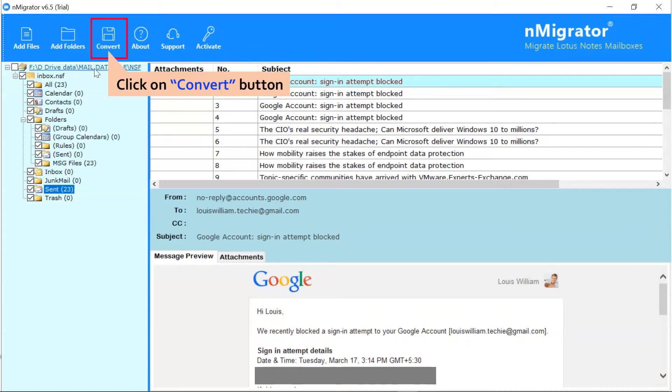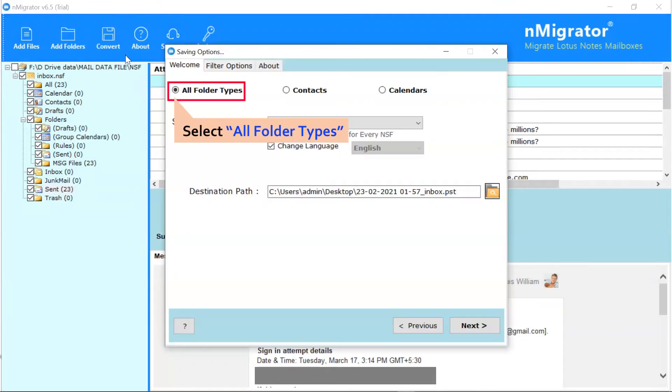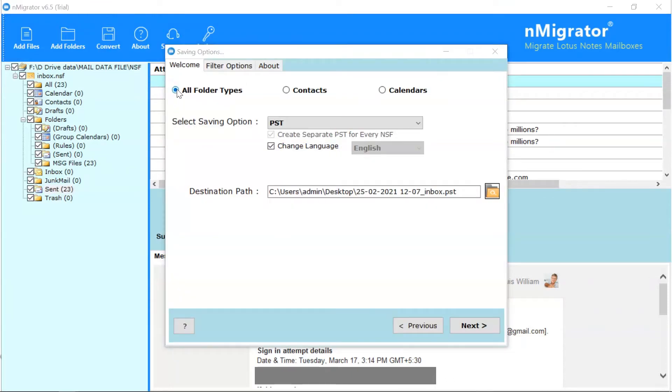After that, go to the convert option. Select All Folder Types option. Then, browse the complete saving list options.